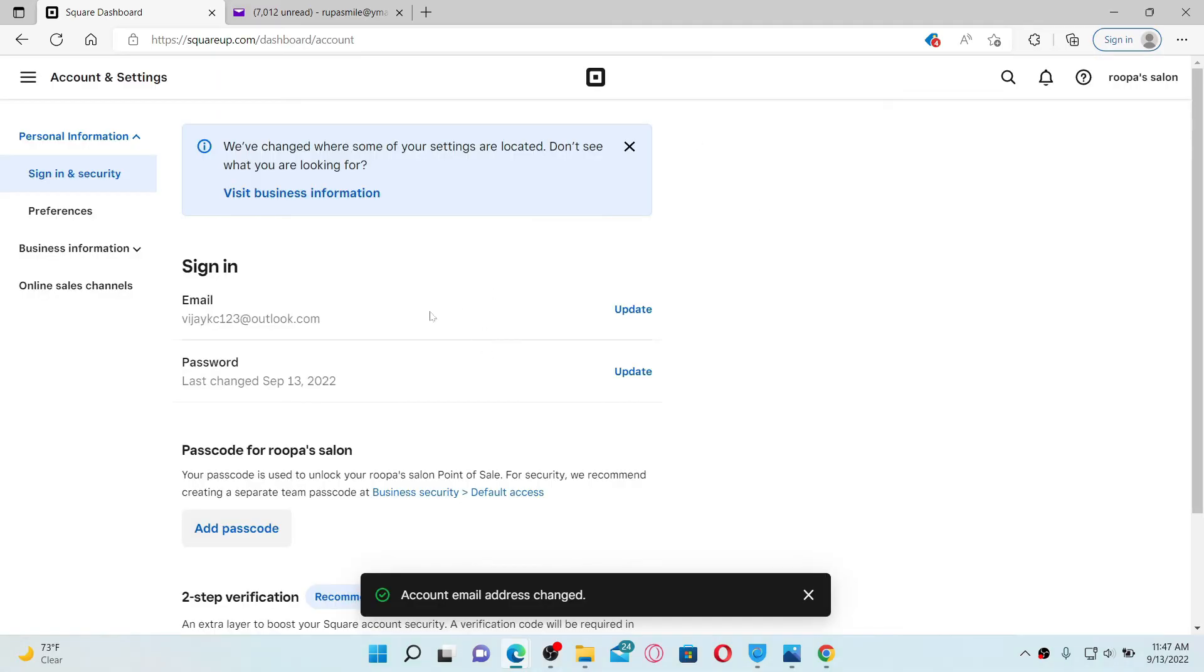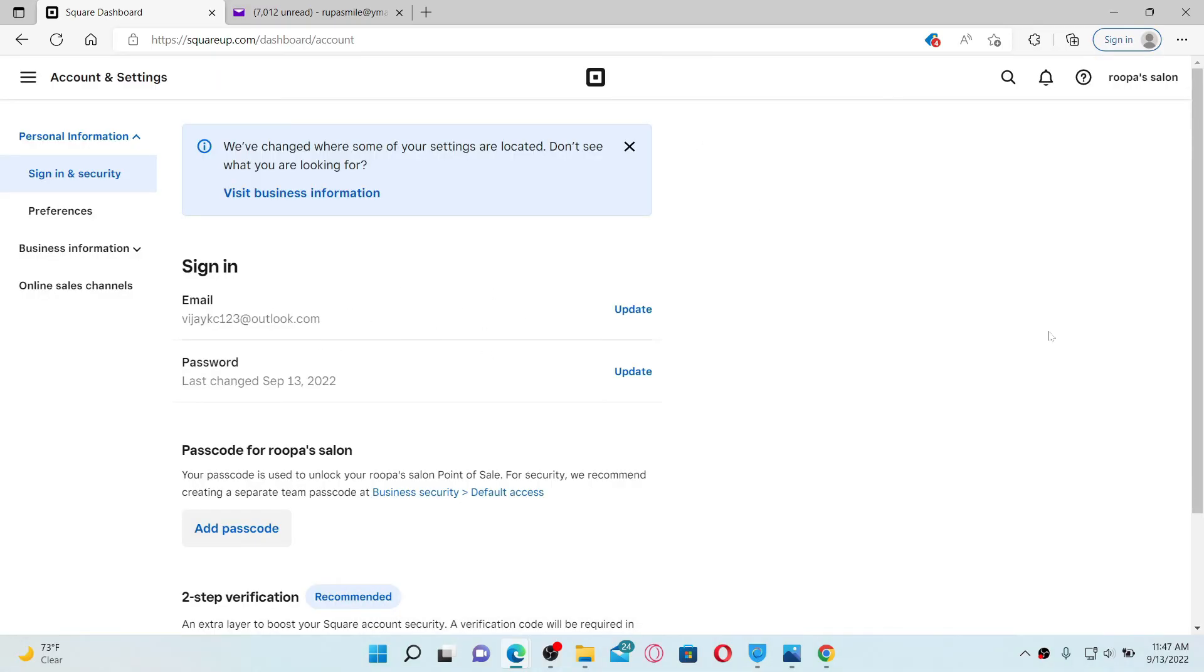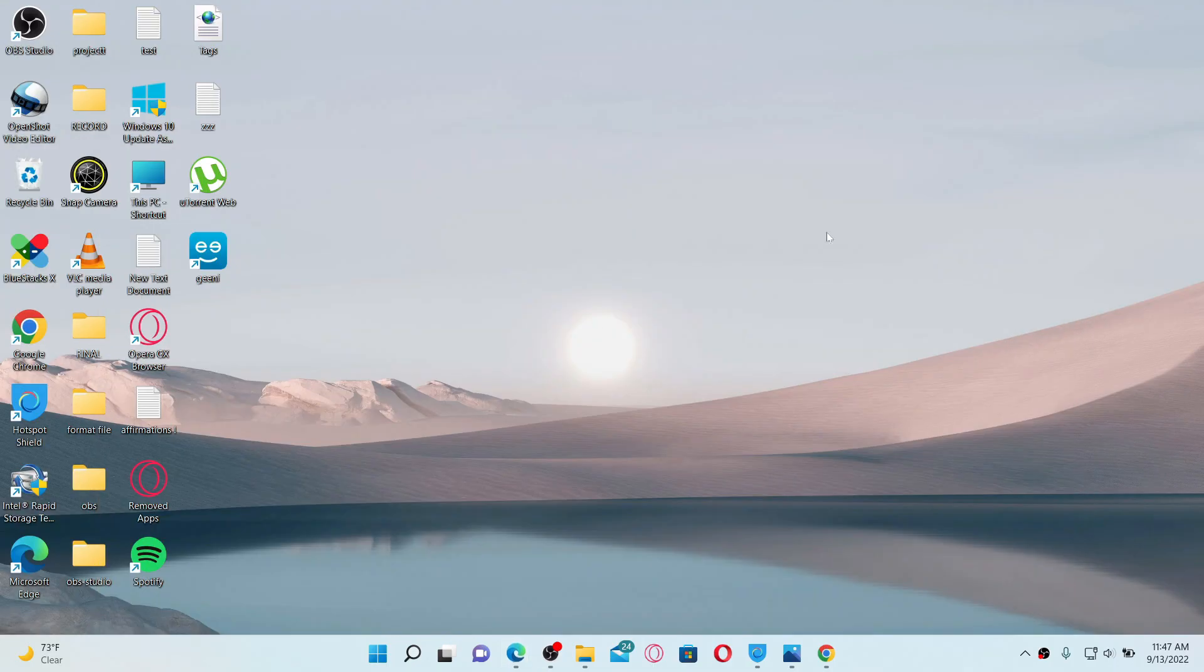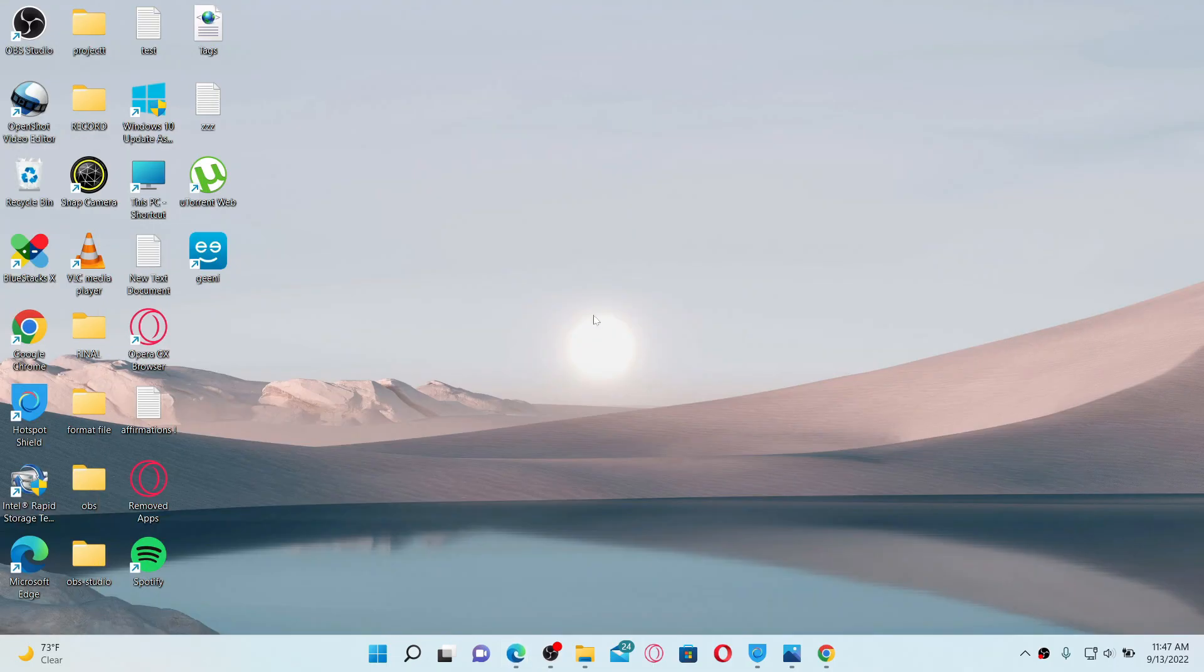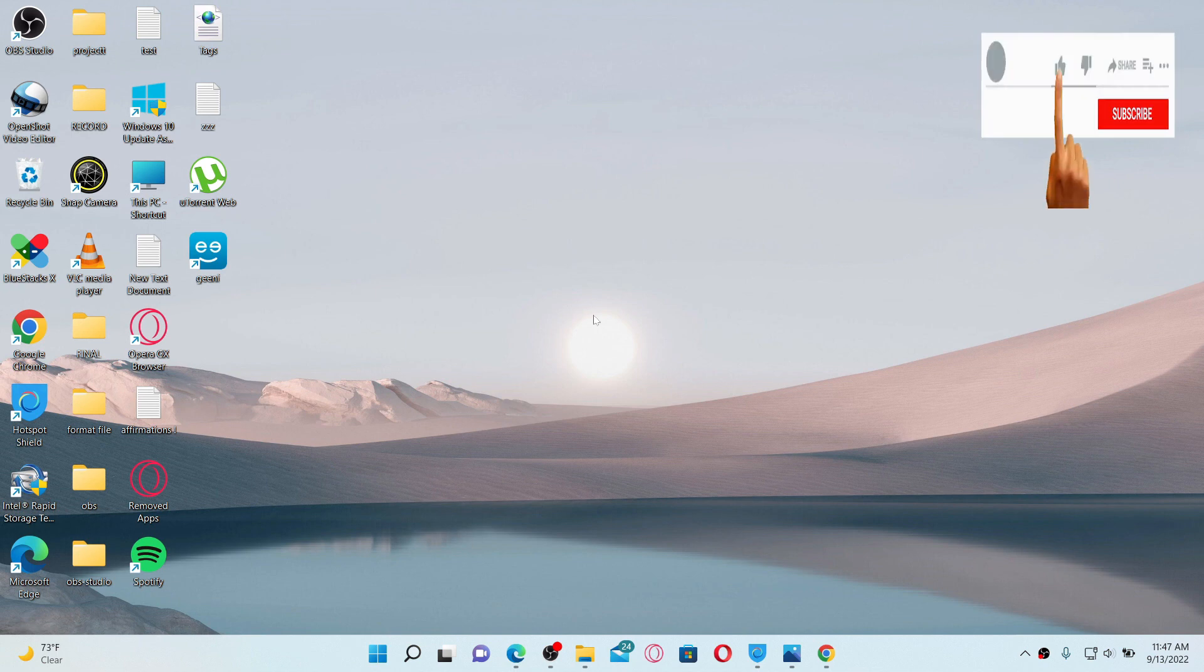And that way you'll be able to change your email on Square Up account. Pretty simple, isn't it? I hope you found the video to be helpful. If it was, go ahead and give us a thumbs up. I'll be back soon with more videos like this. Thank you for watching.